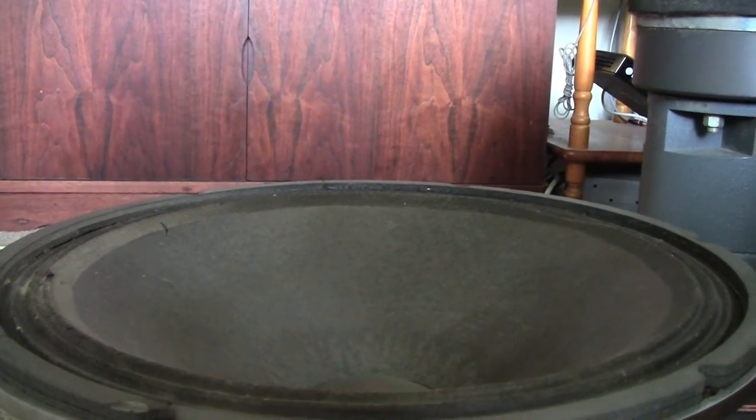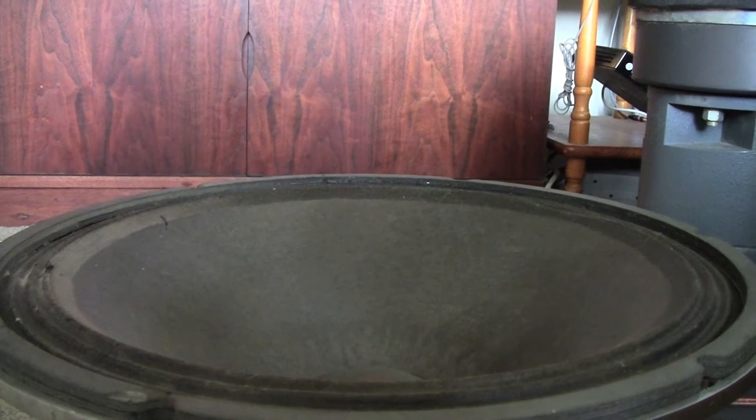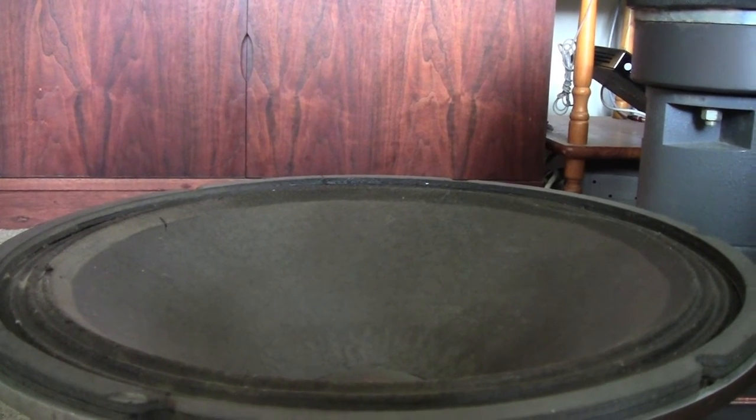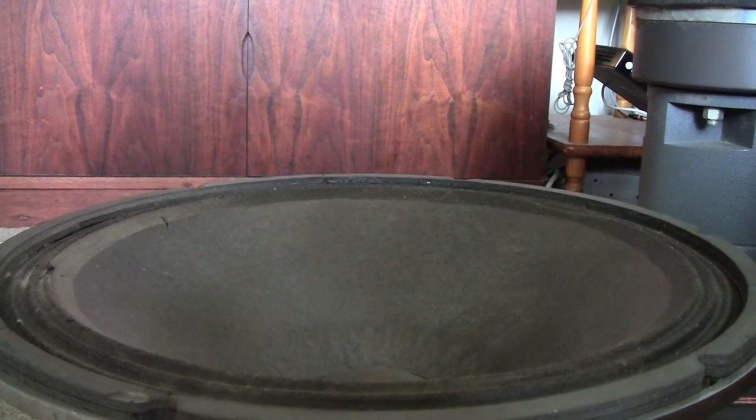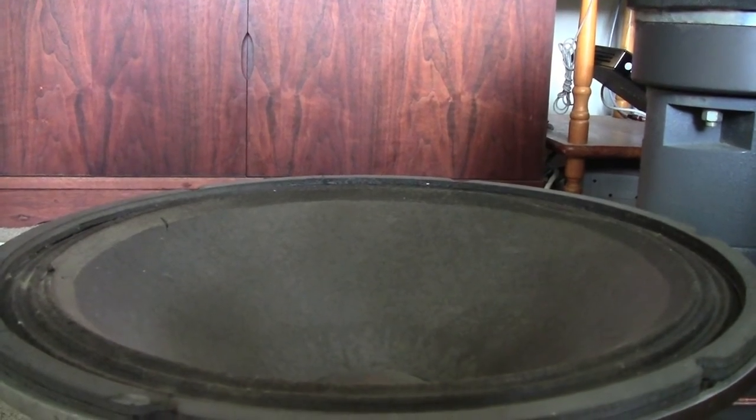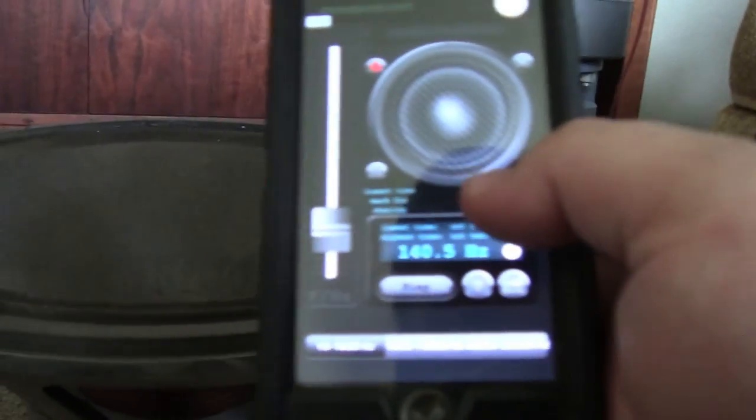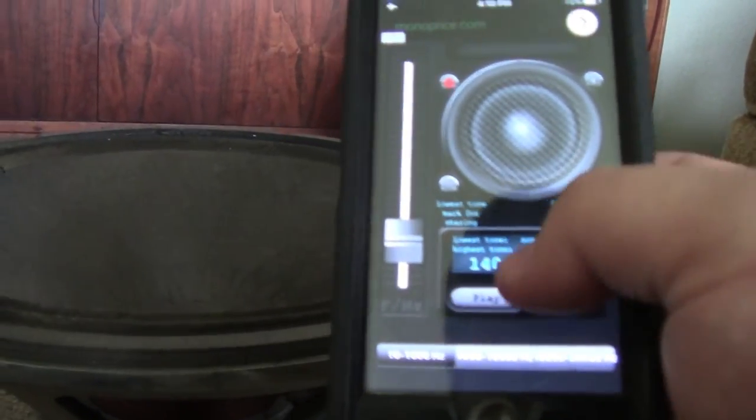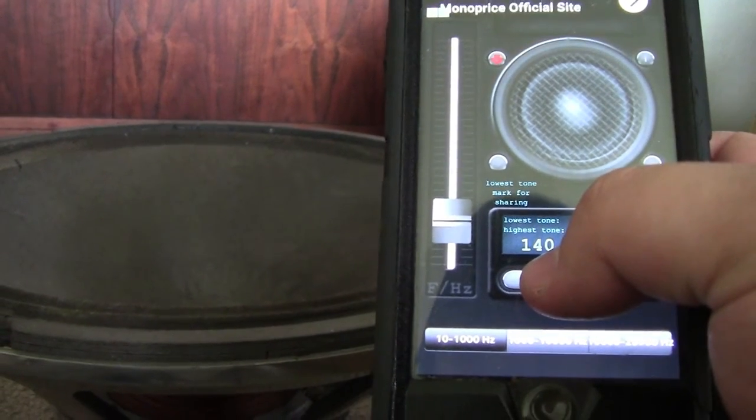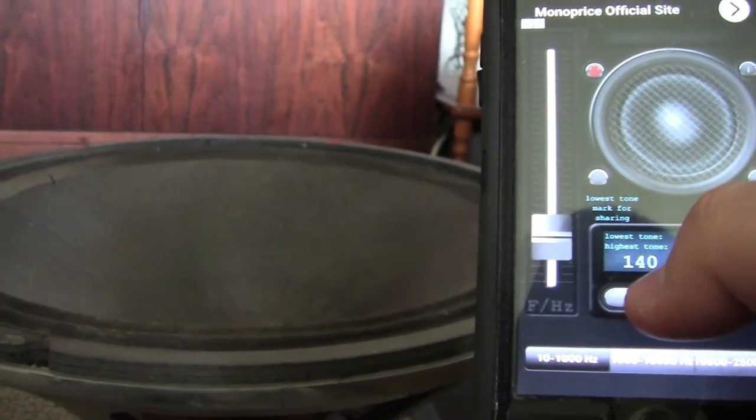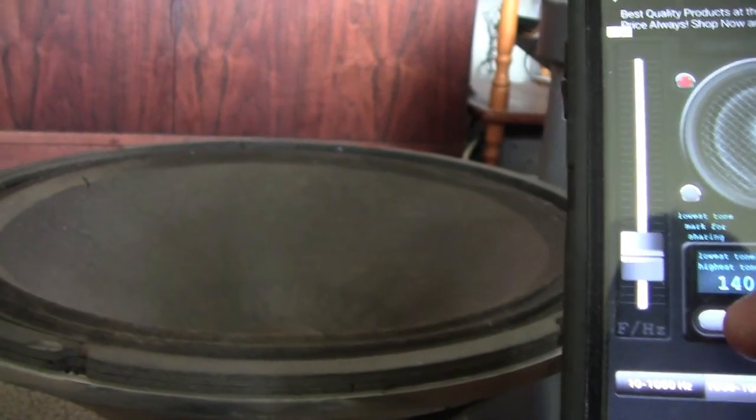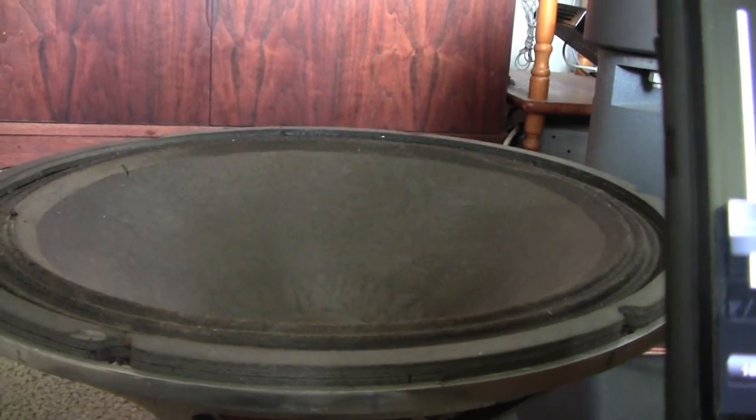Well, here's attempt two at a sine sweep. Apparently I hit the record button again on my camera and it stopped recording only a few seconds into the first one. Anyway, we're going to start at 140.5 Hertz. This is a fairly loud level of this tone, but you'll soon see just how much travel this woofer actually has.